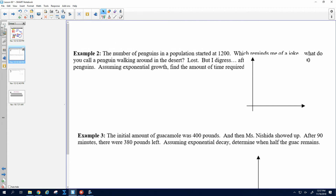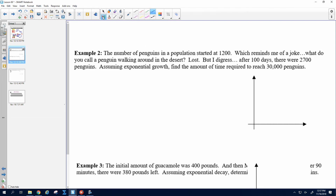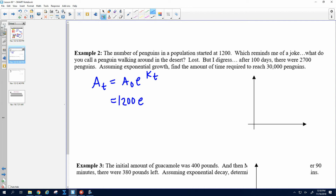Let's try number two. The number of penguins in a population started at 1,200. After 100 days, there were 2,700 penguins. Assuming exponential growth, find the amount of time required to reach 30,000 penguins. So we start with our formula and plug in A naught. The initial amount is 1,200. After 100 days there were 2,700 penguins, so we plug in 2,700 for the end amount and 100 for time.